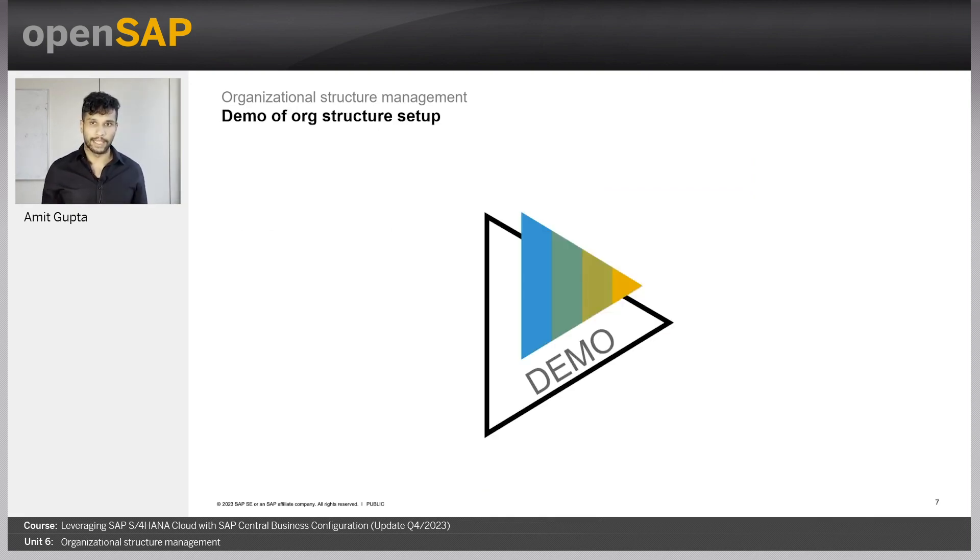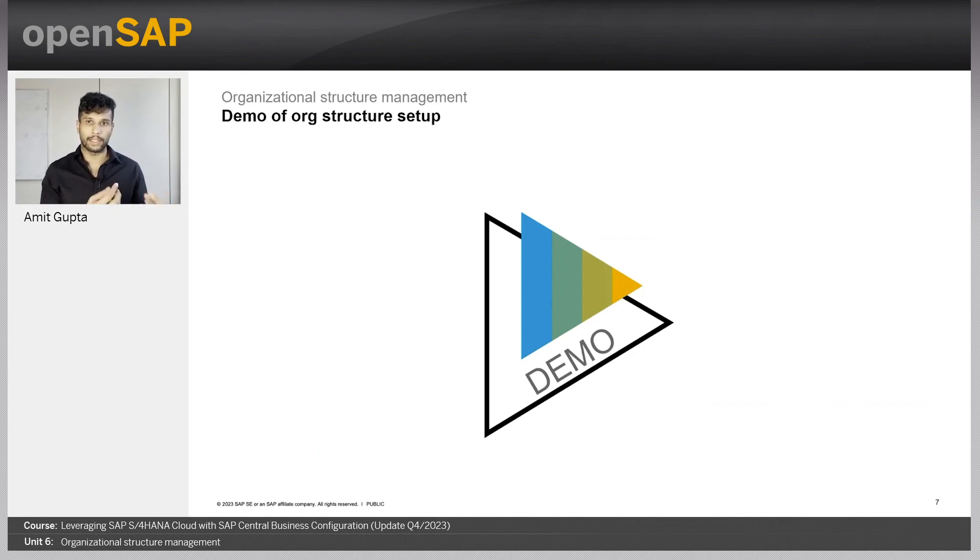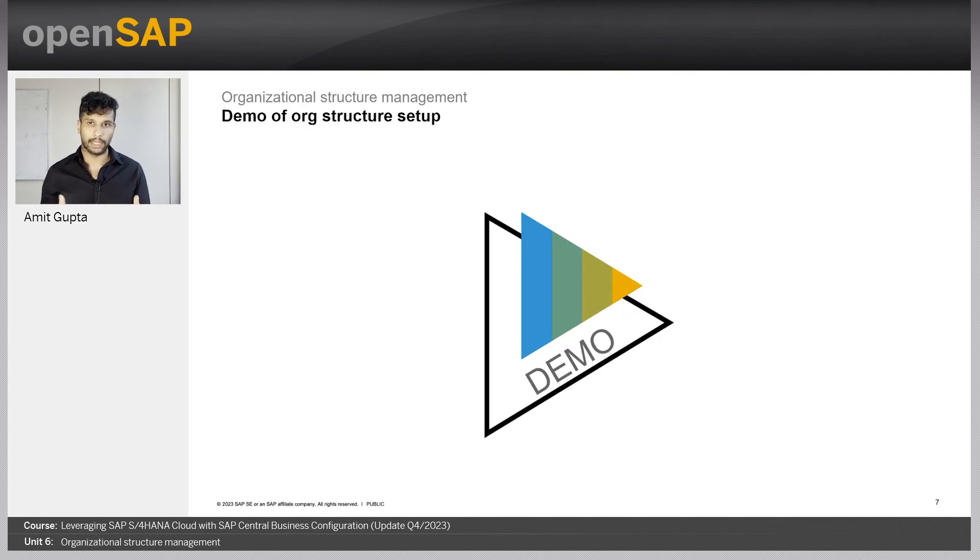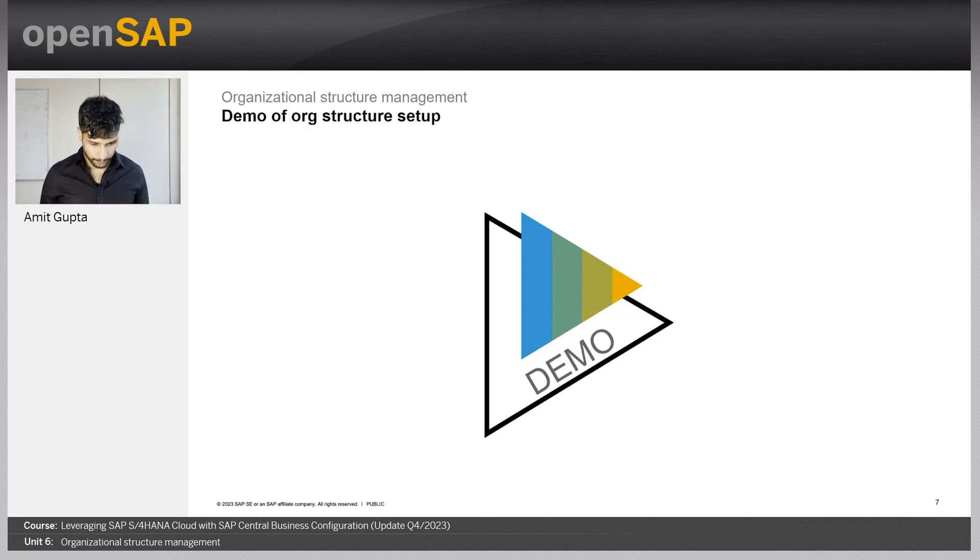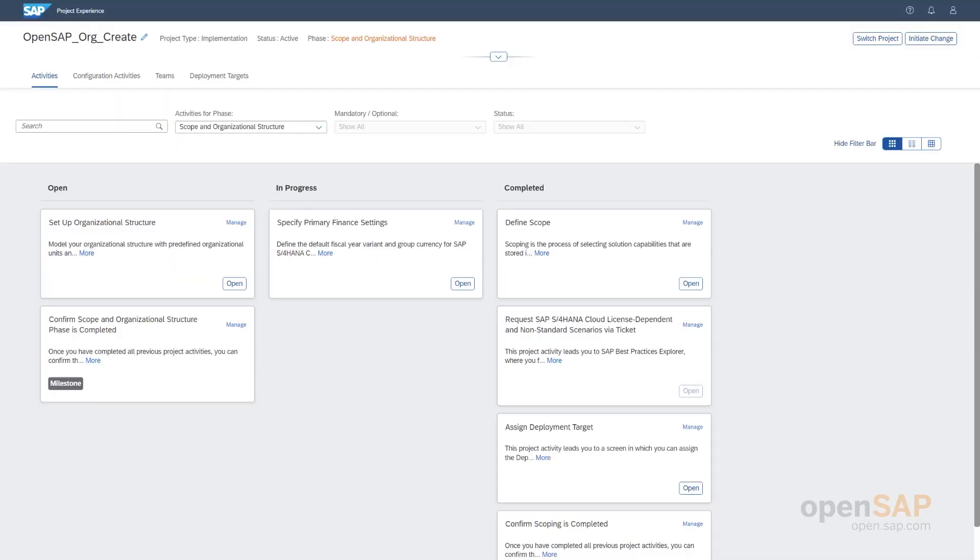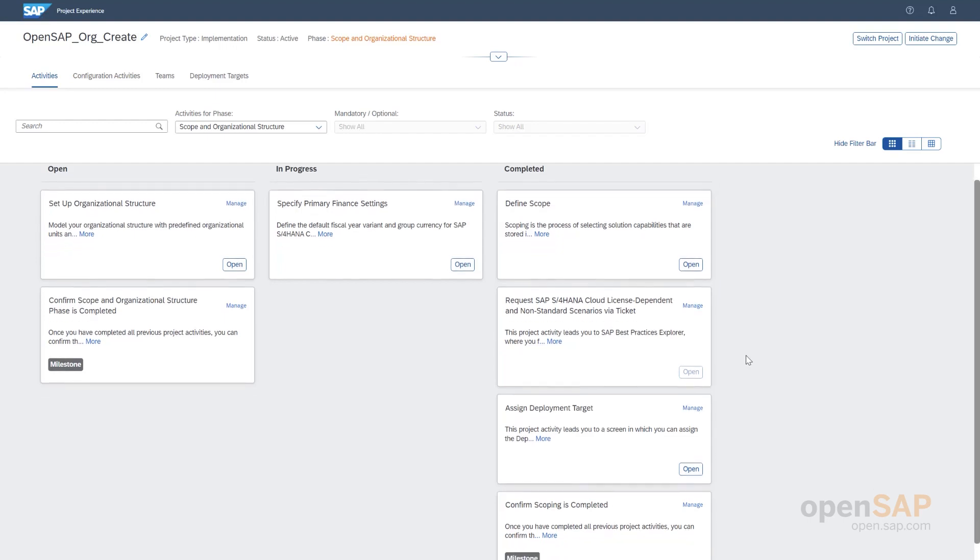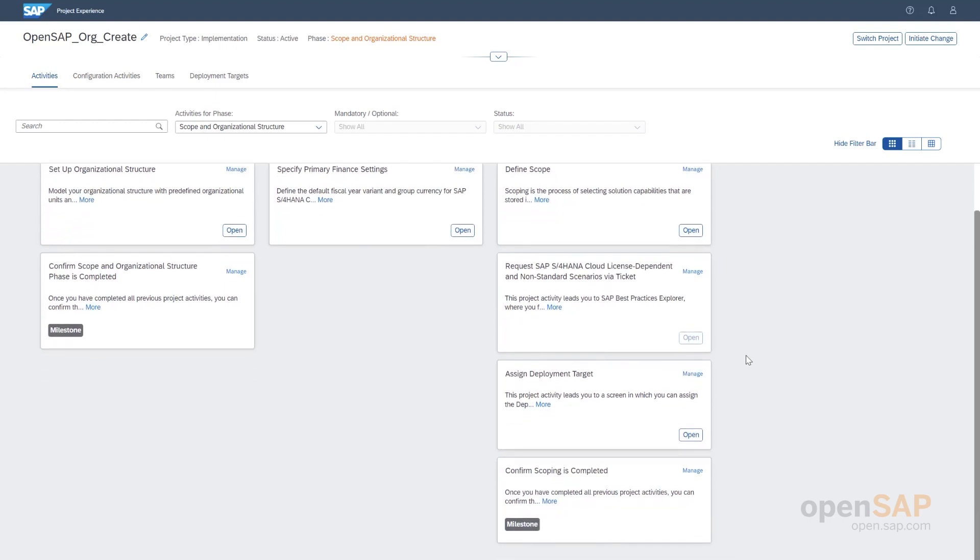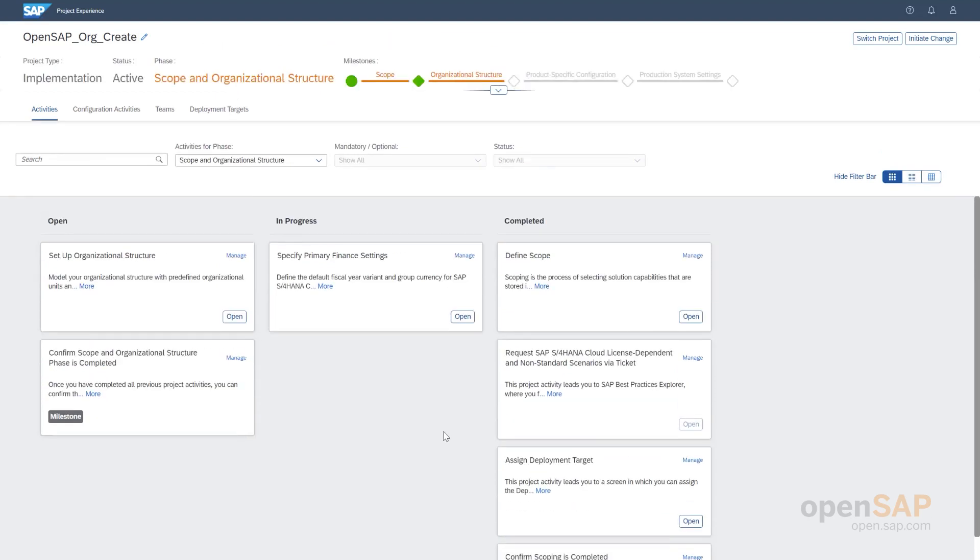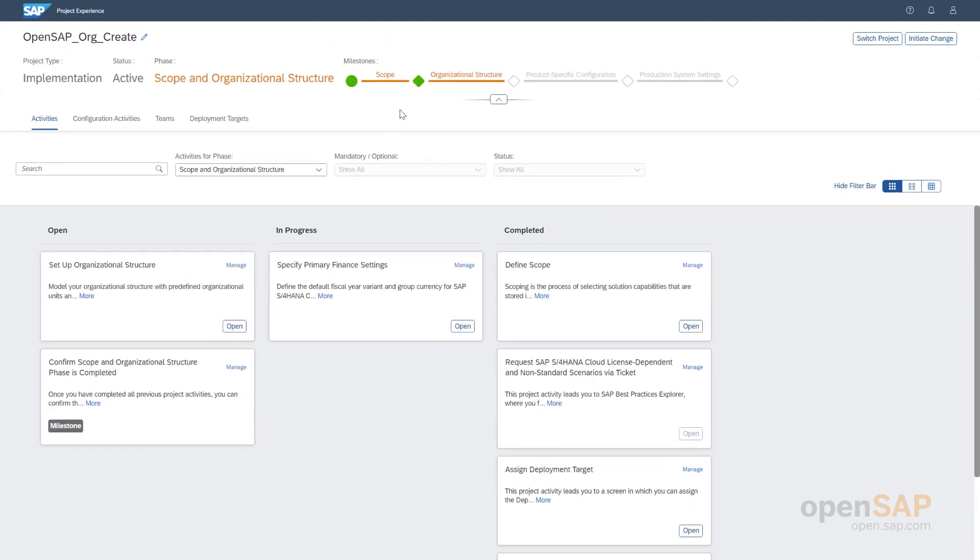With that said, let's go to a demo to see what I just explained in brief in the system, how this is actually done in the organizational structure app. Here I have a project prepared for us. Here, as we can see, we have already defined scope and we have already assigned the deployment target and we have already confirmed scoping. So, we are here now in the organizational structure step.